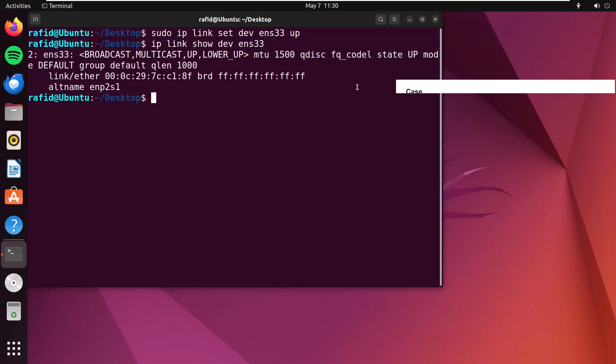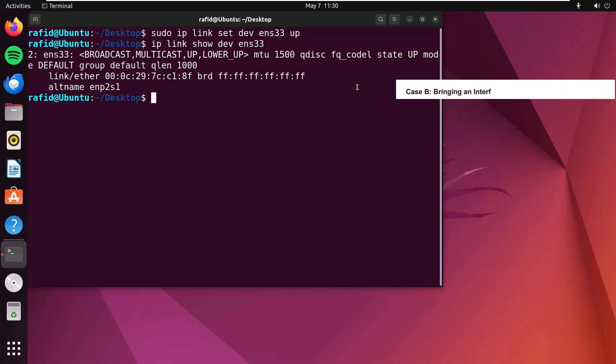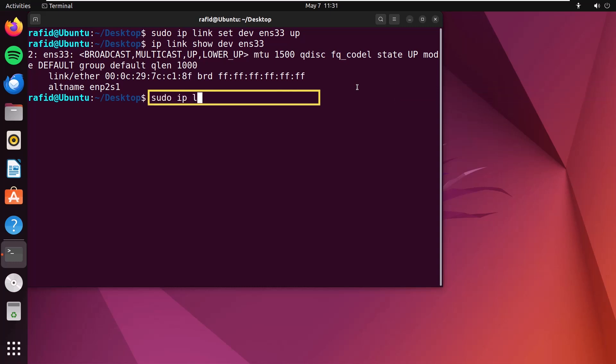Now, in the second case, to bring an interface down, type sudo ip link set dev ens33 down. Enter.